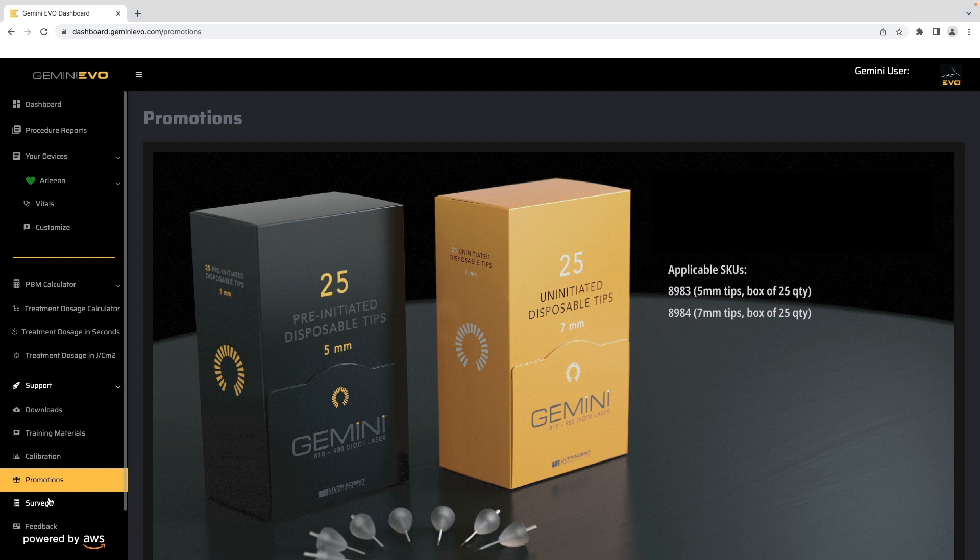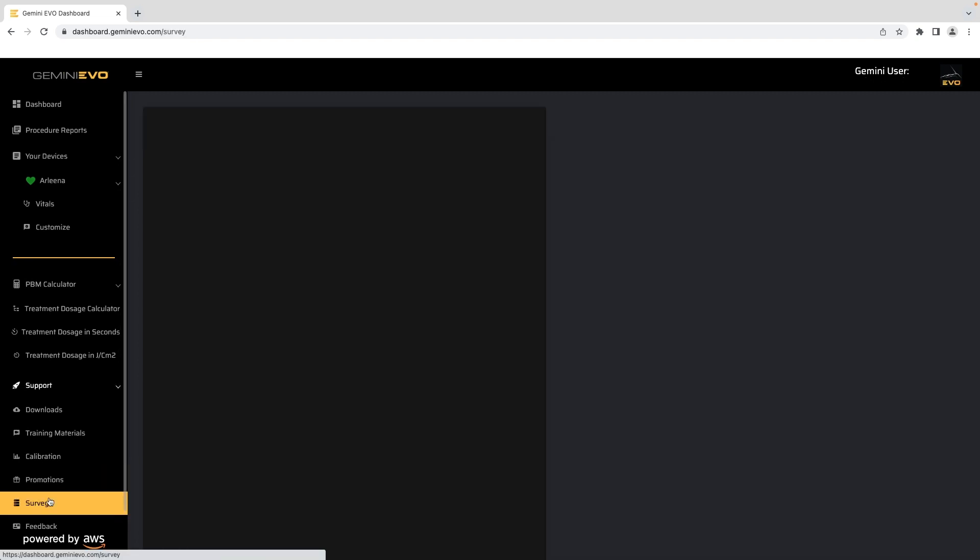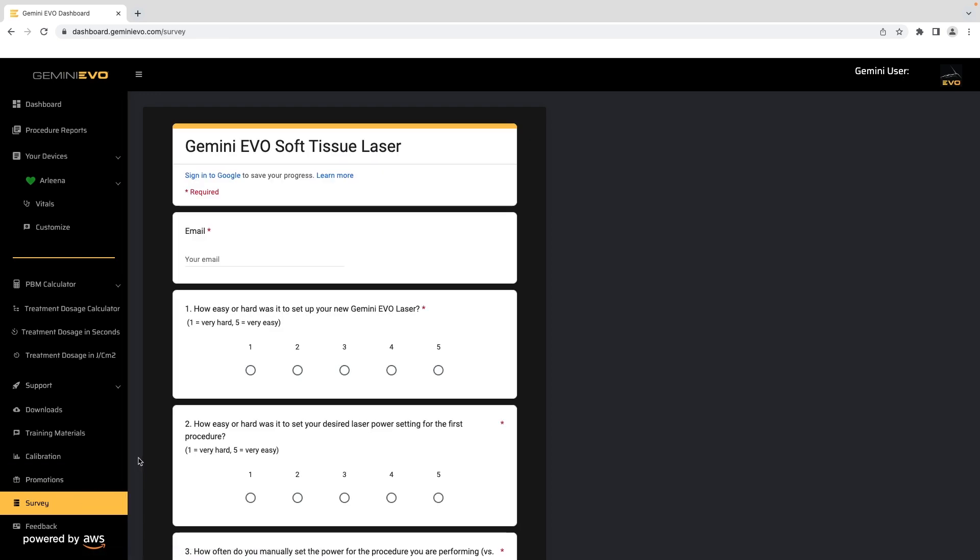The survey section lets you provide specific feedback that can help us in continuing to improve our products, services, and offerings.